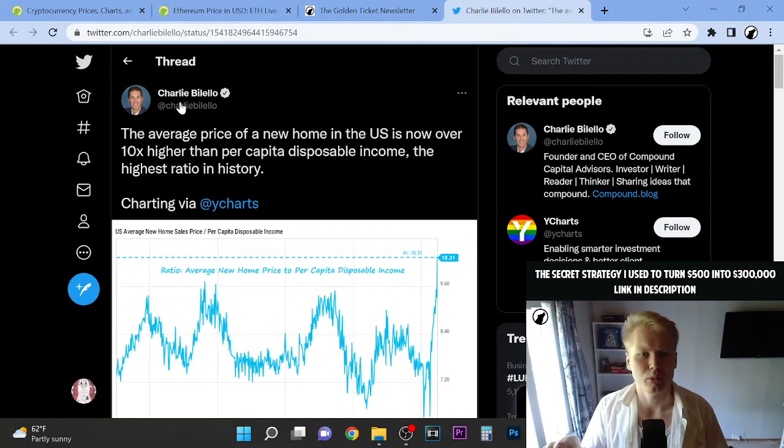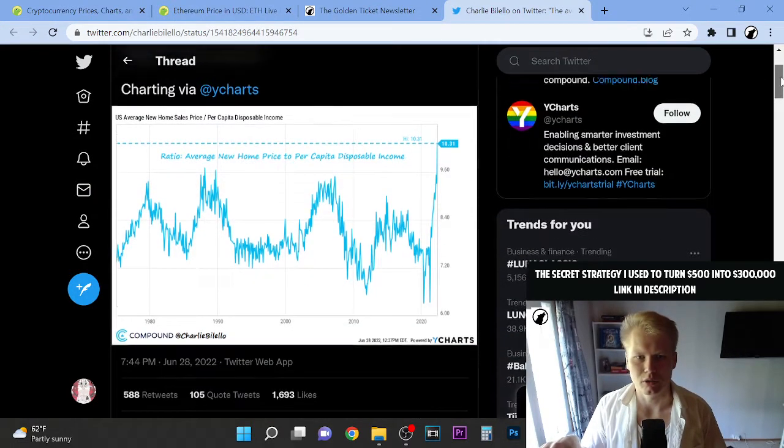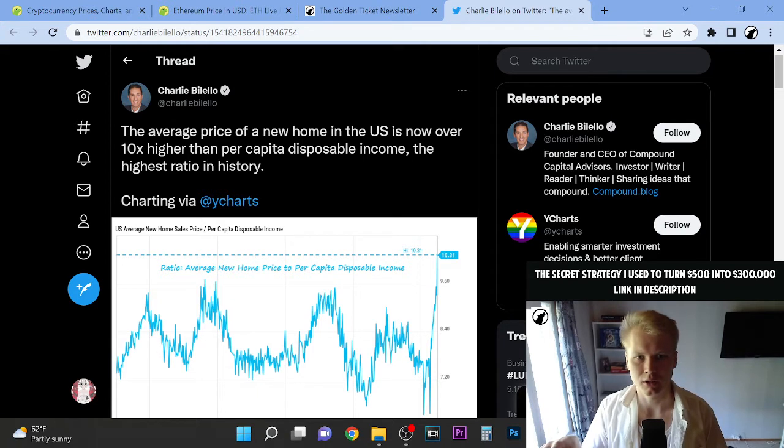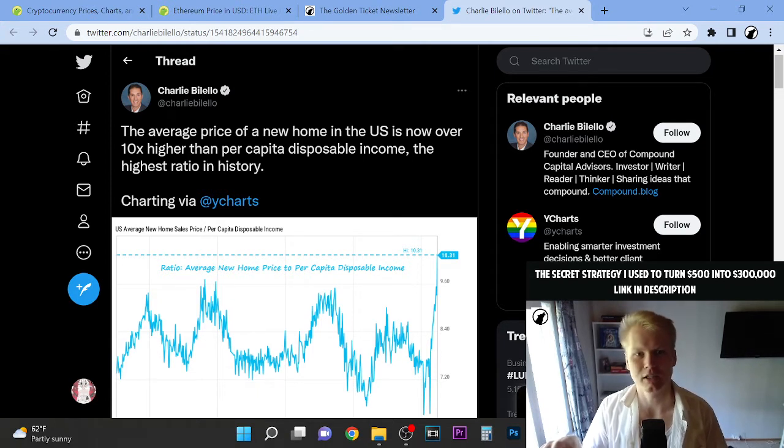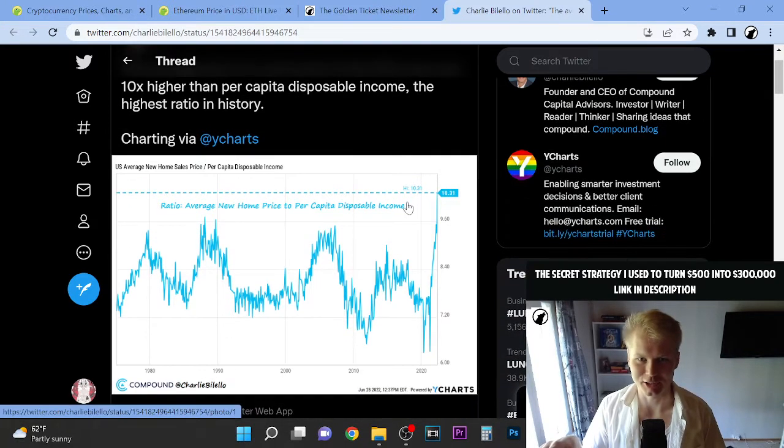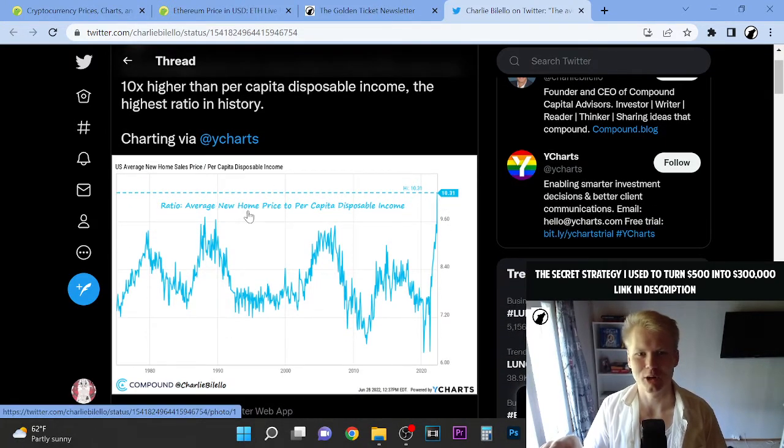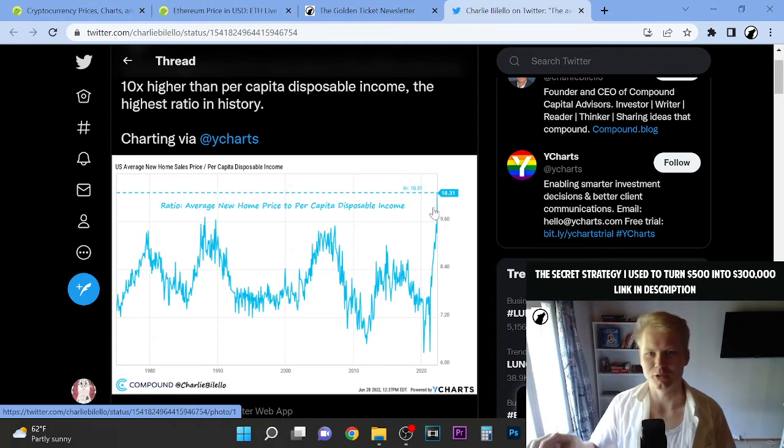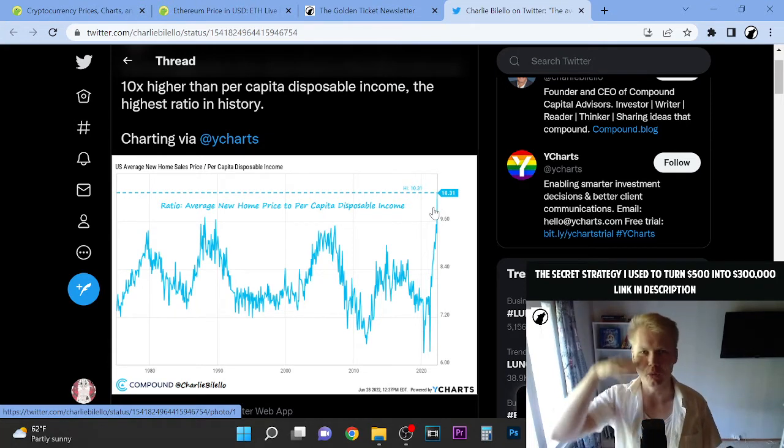Here's one tweet that I quickly want to show you here. The average price of a new home in the US is now over 10x higher than per capita disposable income, the highest ratio in history. So, average new home price to per capita disposable income.